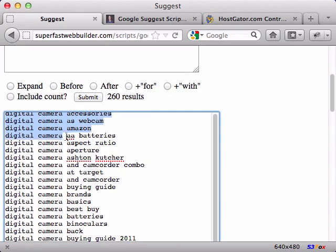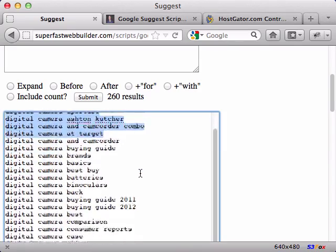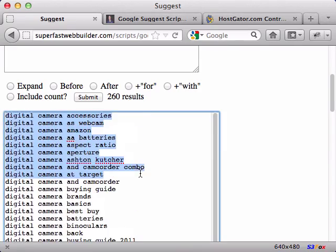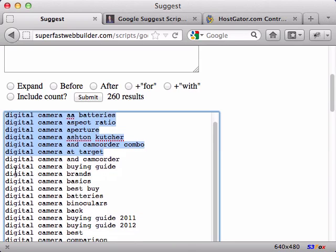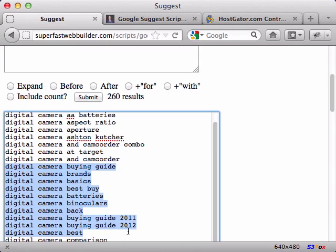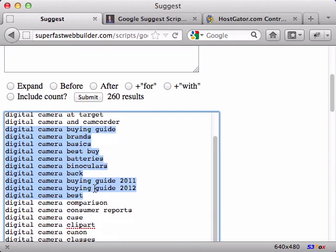So here's digital camera with the letter A - accessories, as webcam, AA batteries. This is what people are looking for. There's the B's right there - buying guide, brands, basics, Best Buy. So if you're looking for information on what people are actually looking for, this is one way to do it. Type in your subject matter, select after, and it will continue the idea and see what's there.